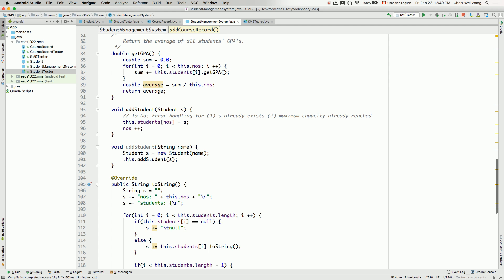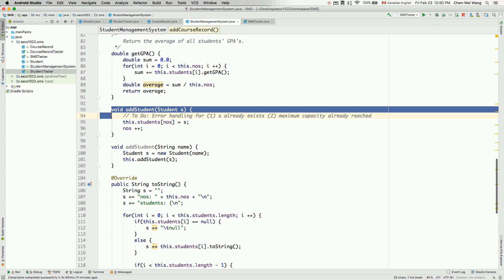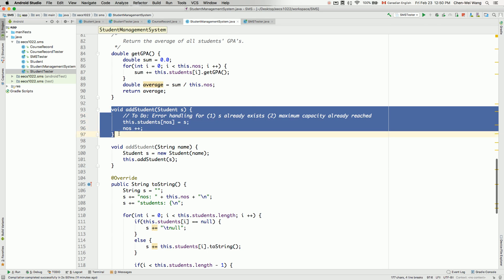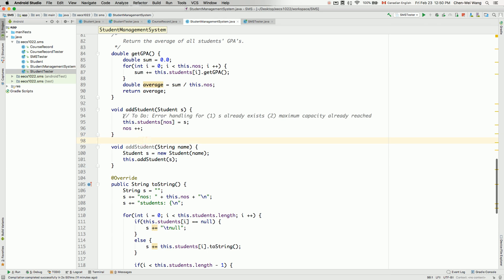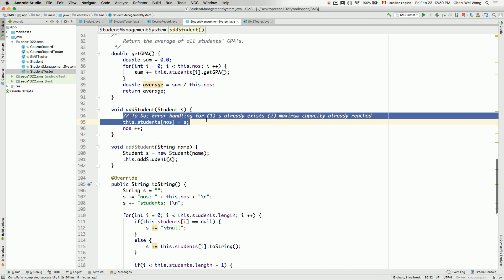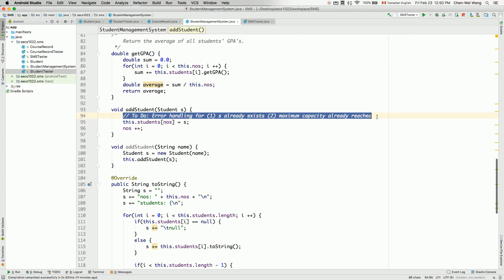Let's now complete our developments for the student management system class by adding some error handling mechanism as we did for the student class. If you go to the student management class and then go to the add student method which we did several videos ago, you can see that we said to do error handling for two conditions.